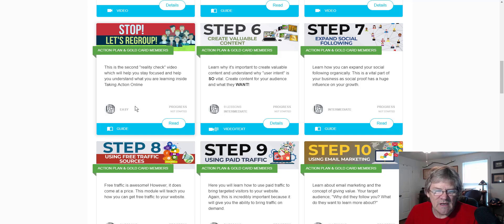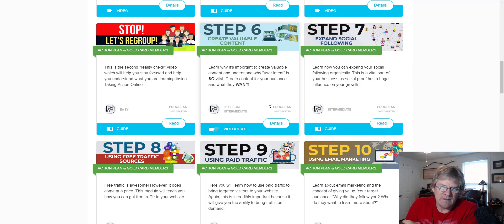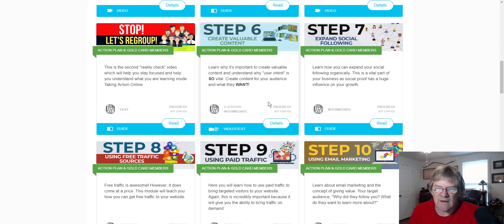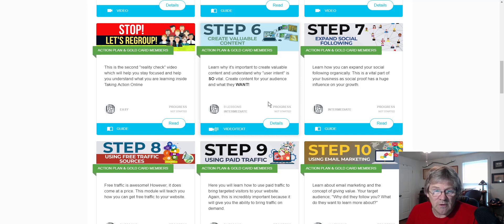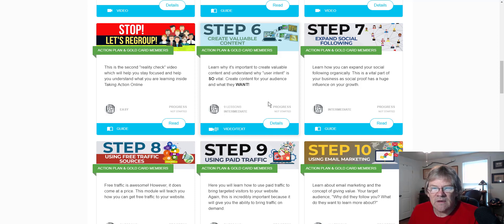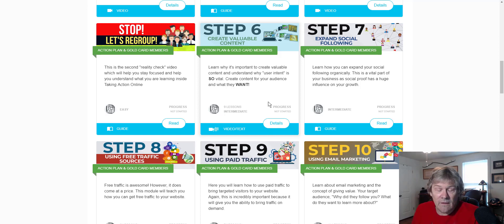Step 6: learn why it's important to create valuable content. User intent is vital - create content for your audience and what they want. There are nine lessons in this. Creating content is one of the most important things for obtaining organic traffic and getting visitors to your website. If you don't know what your users want or what type of products they're buying, you're not going to be off and running like you need to be.